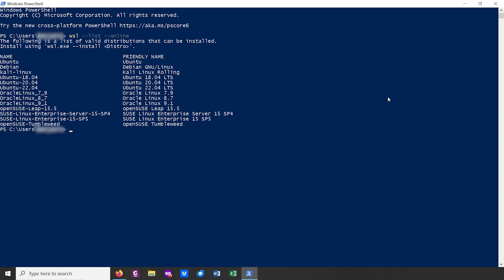As you can see, Kali Linux — the distribution that interests us — is currently supported. To install it, we can type WSL --install Kali-Linux.